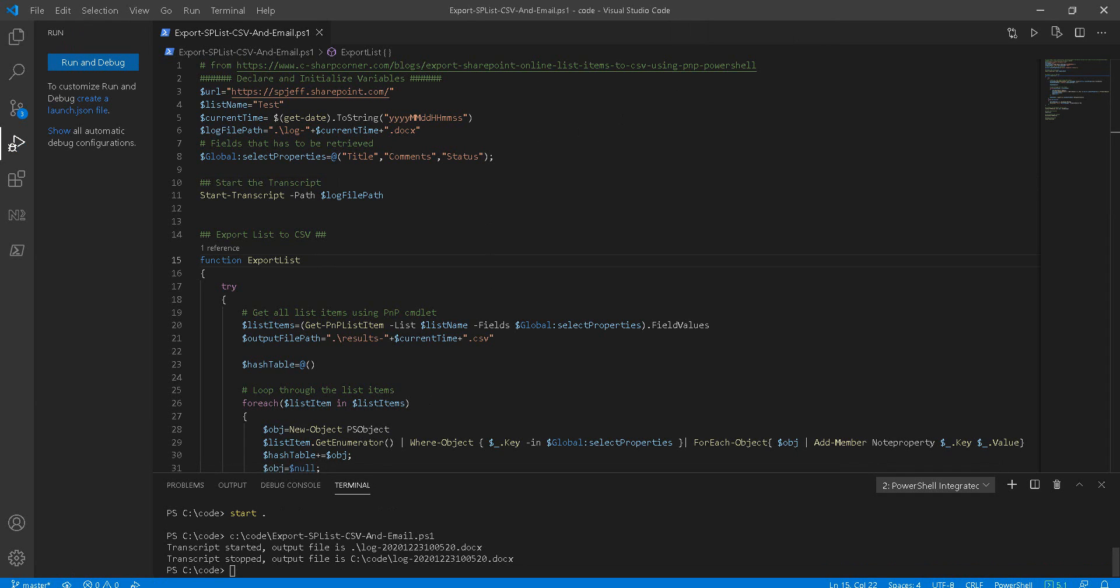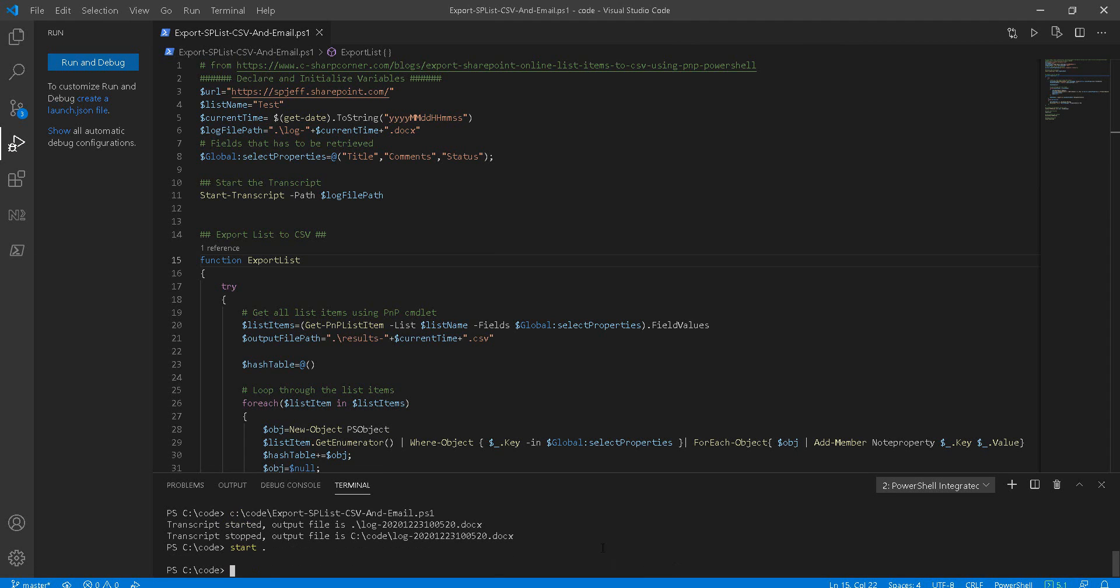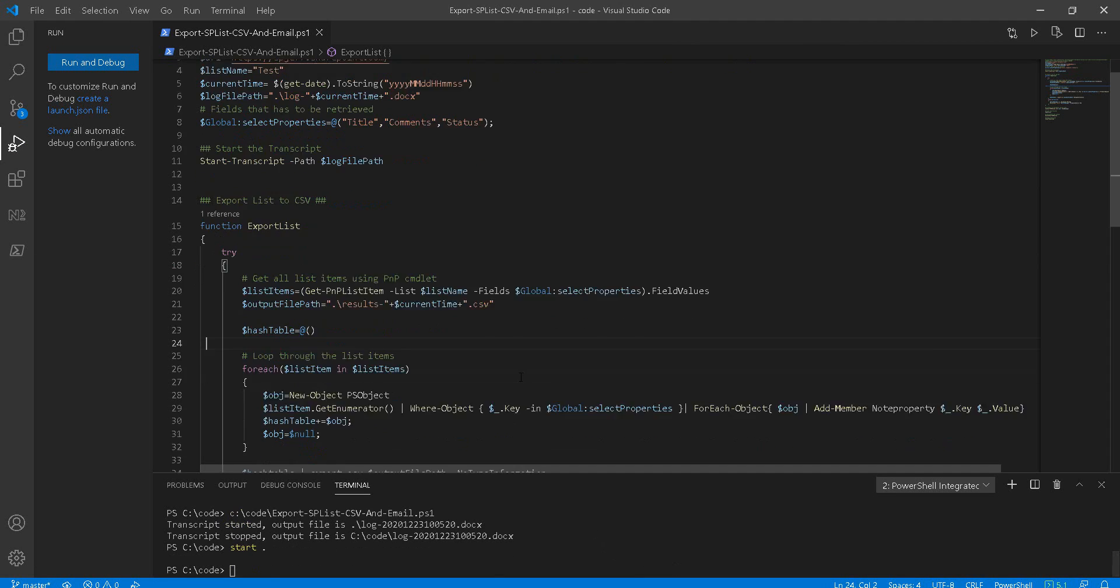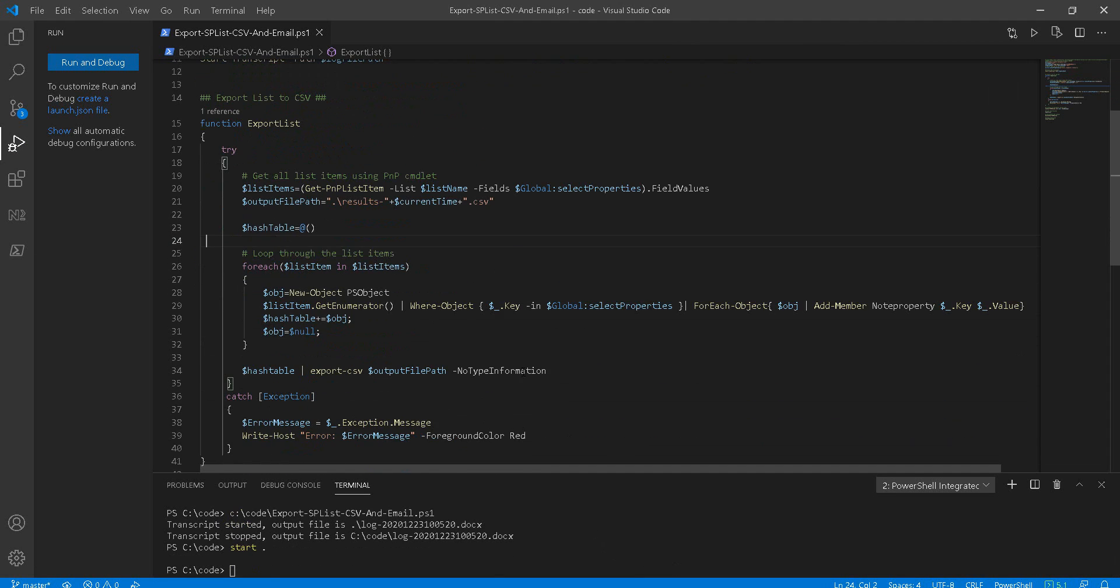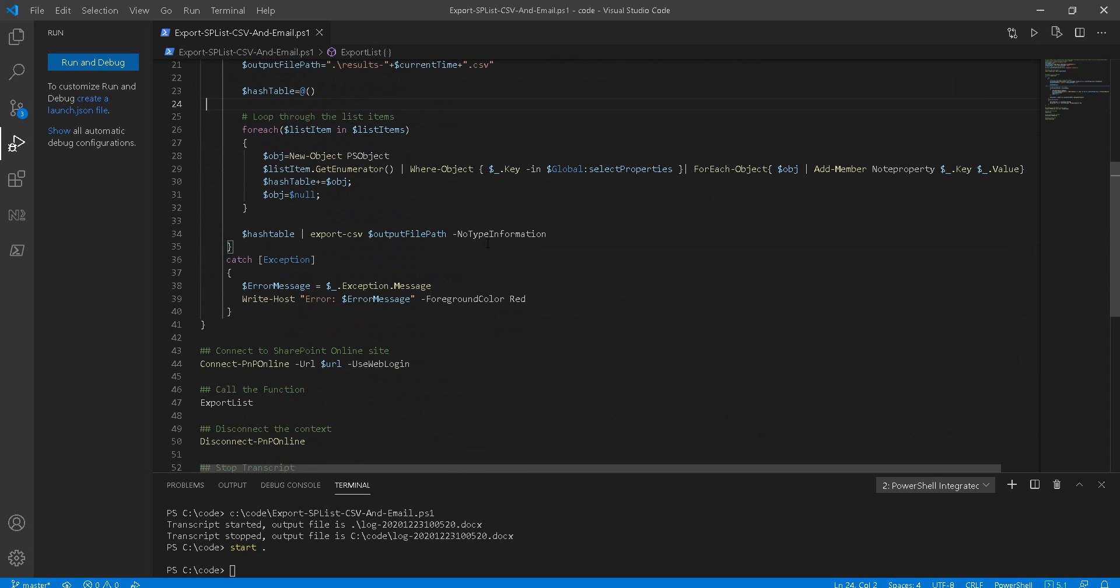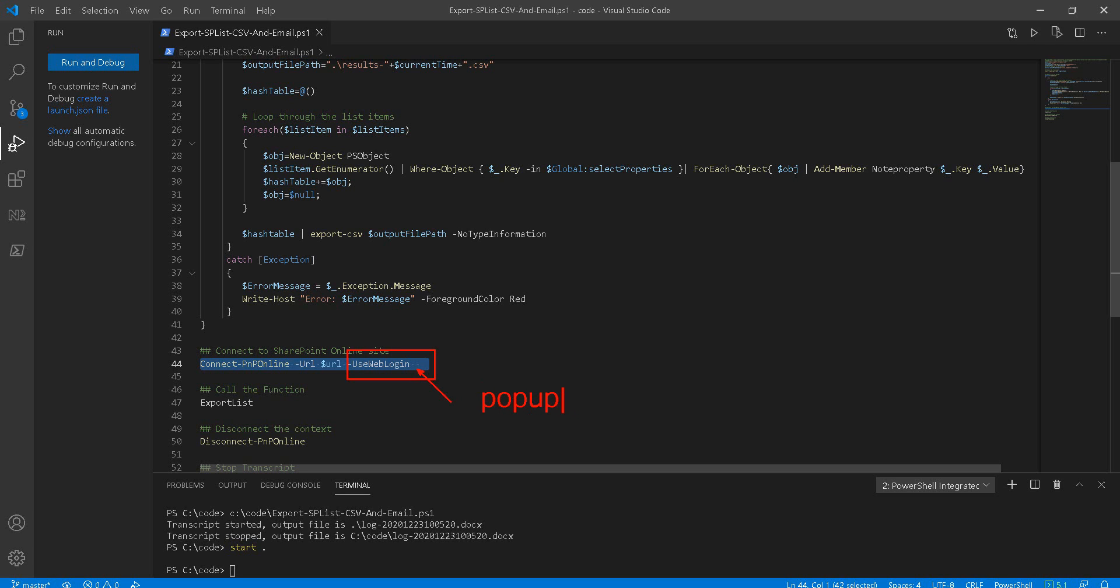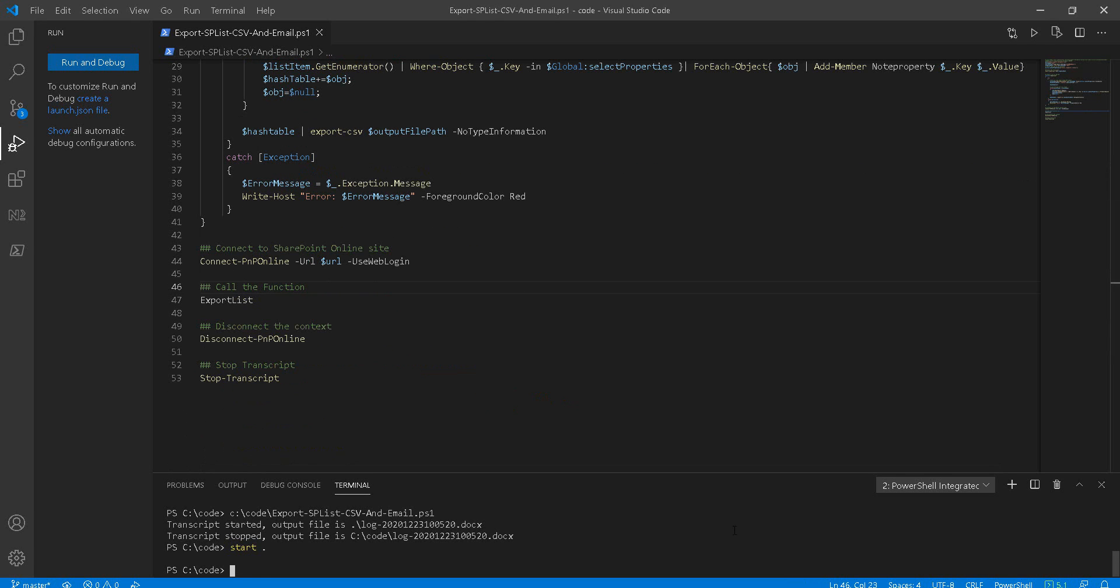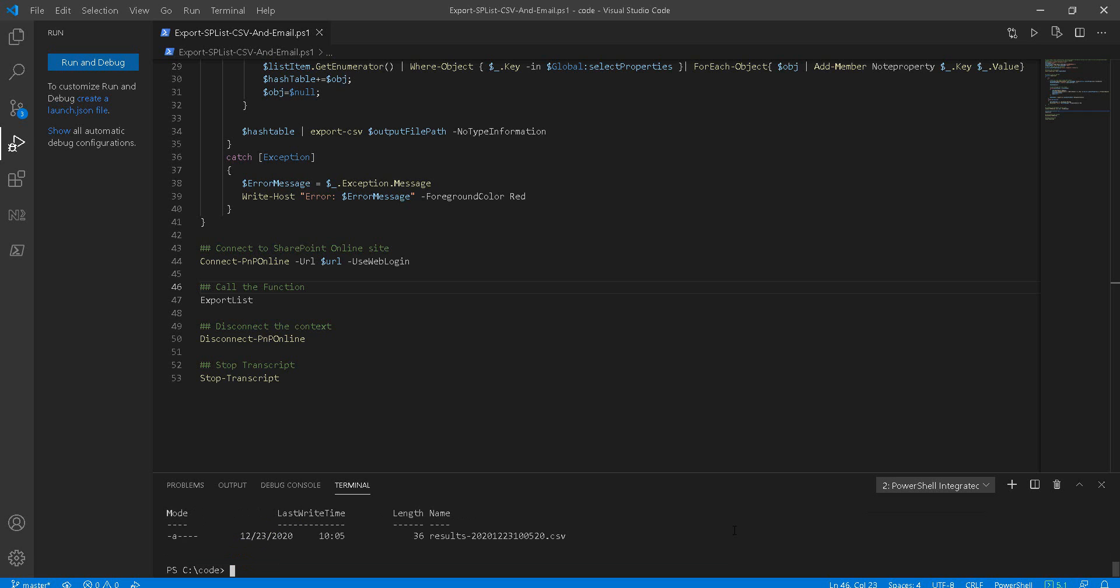All right, the script executes for just a moment. I did have a login prompt earlier using the web login on the connect statement, which is down here on line 44. Anytime we're using the web login, we get the pop-up window for a prompt. And in the working folder, if I look at any CSV files, we do have one for results CSV with today's date.